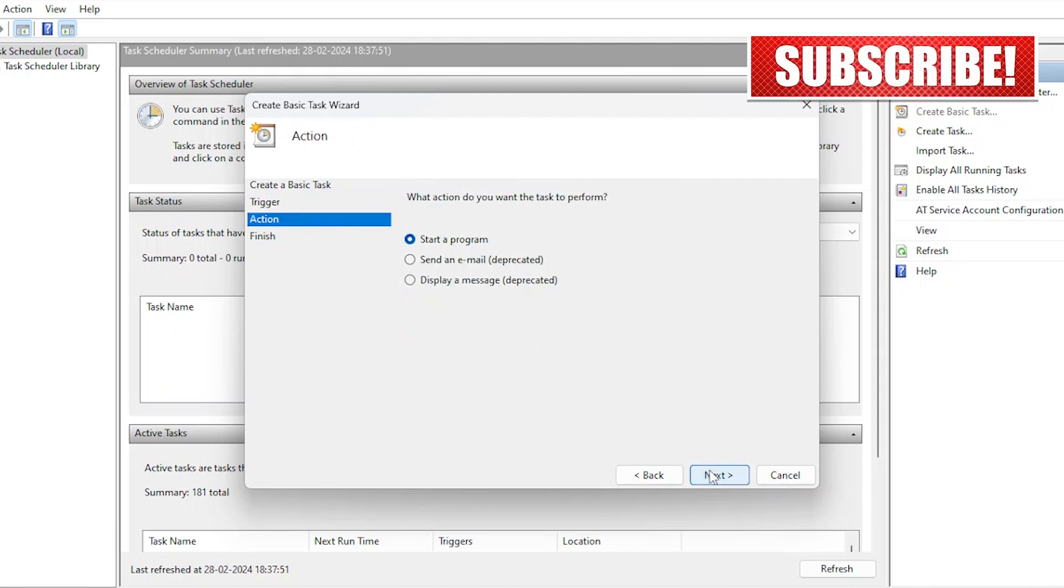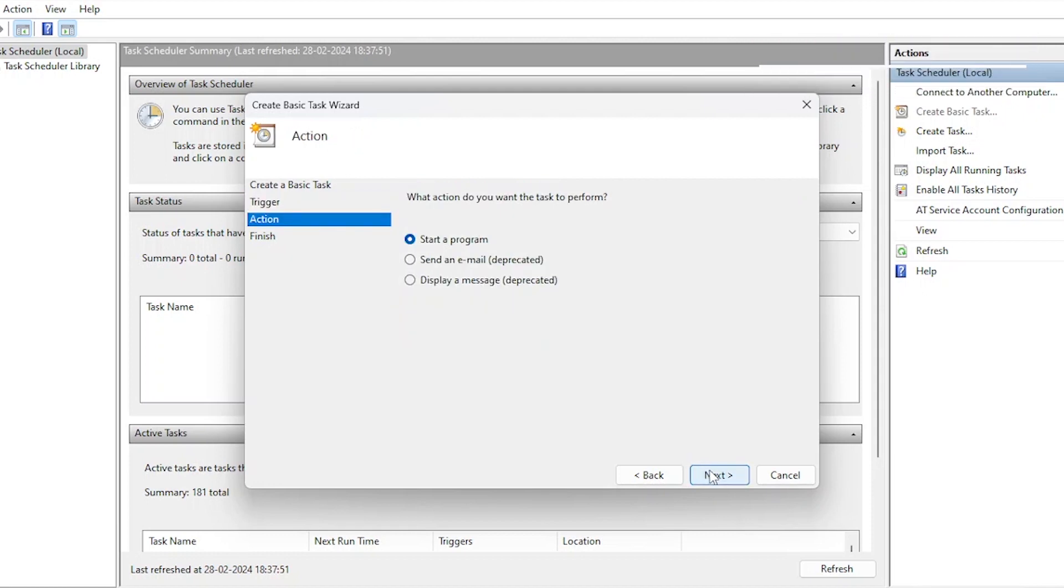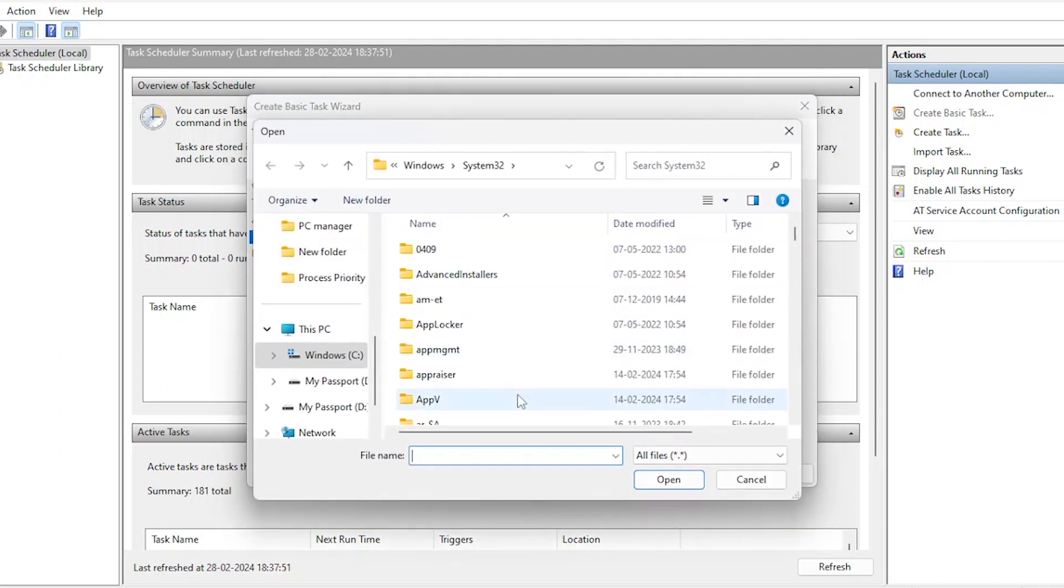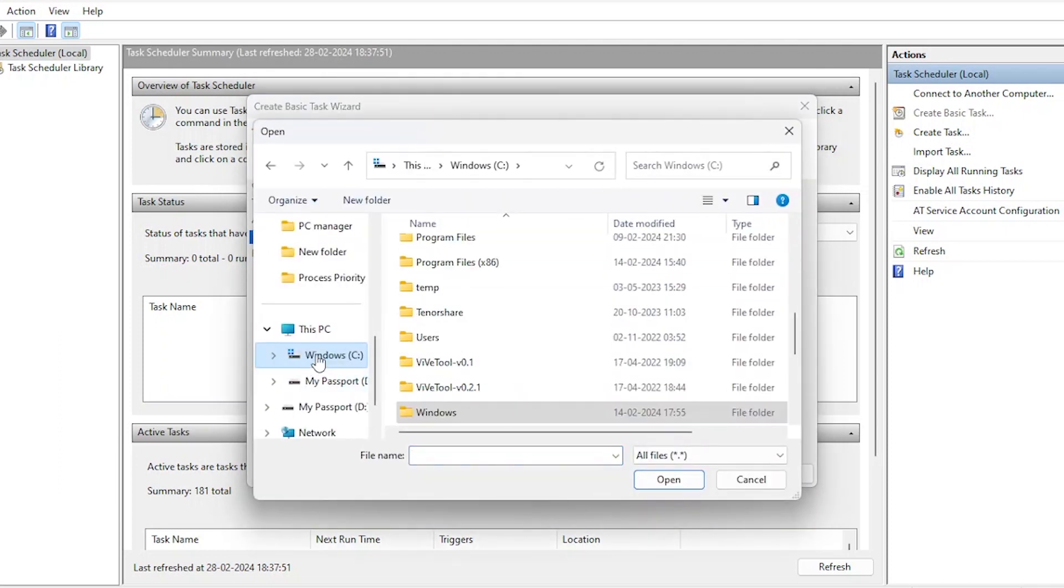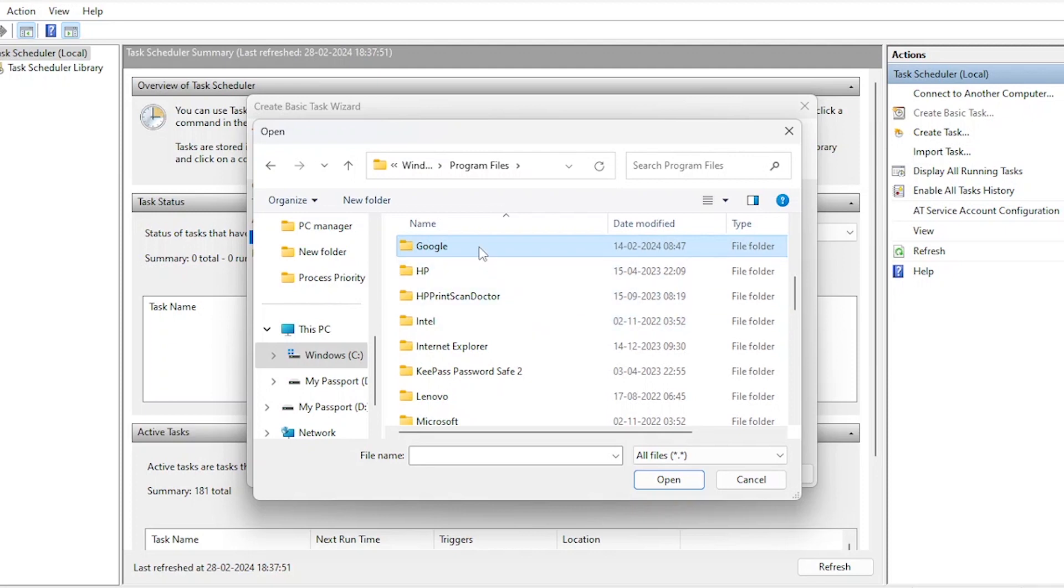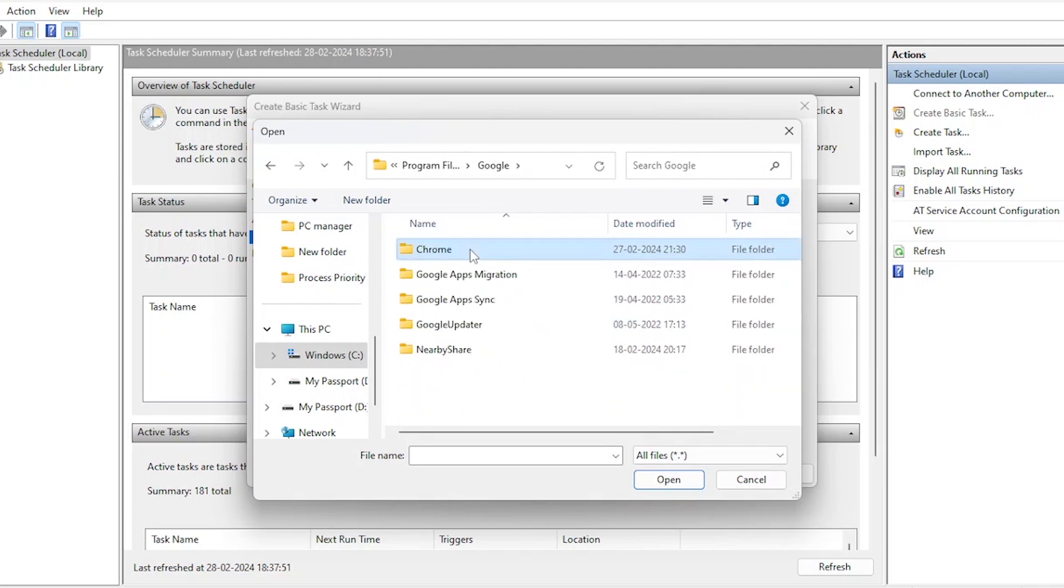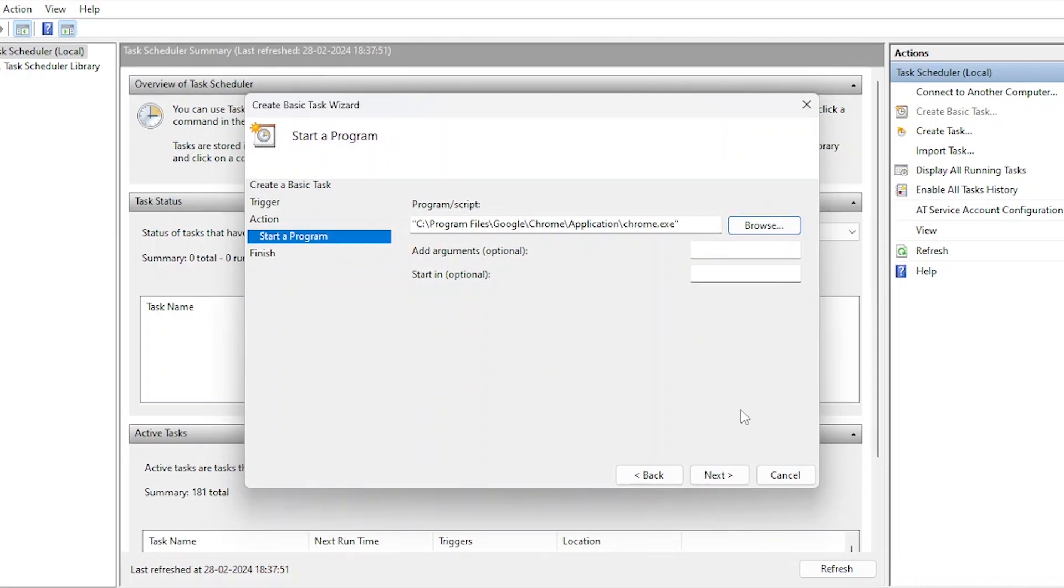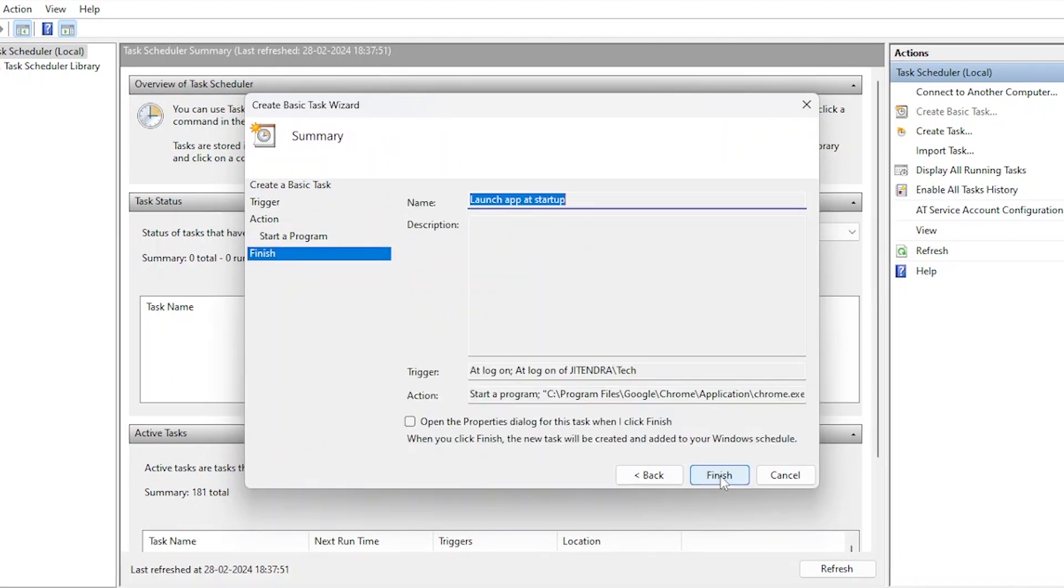Time to choose the application you want to launch at startup. In this example, let's choose Google Chrome. Give the path here. I have given this complete path in the description below, so just copy the path. We've just set up a scheduled task to launch Google Chrome every time you start your computer. And finish.